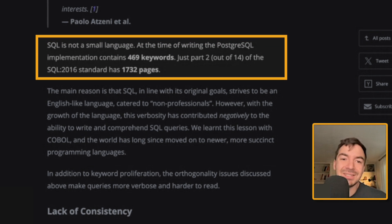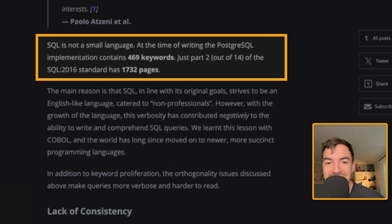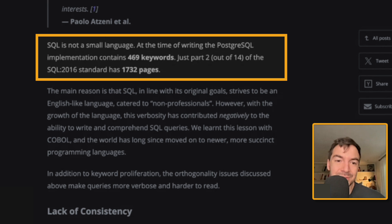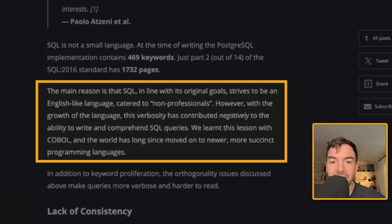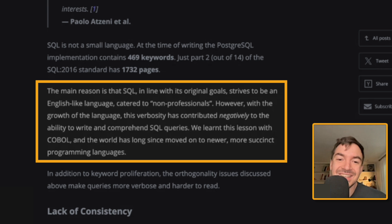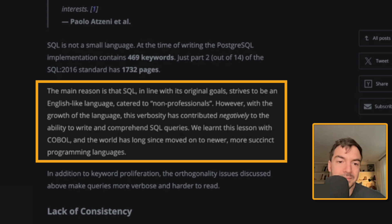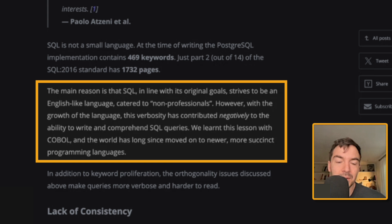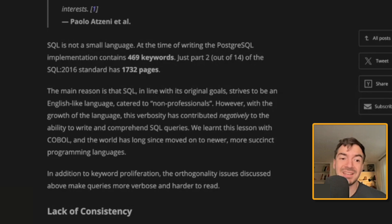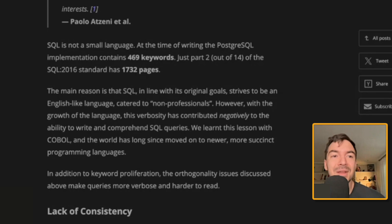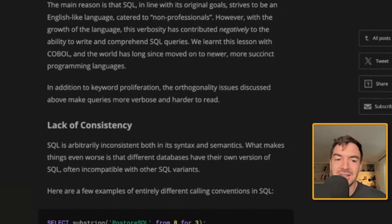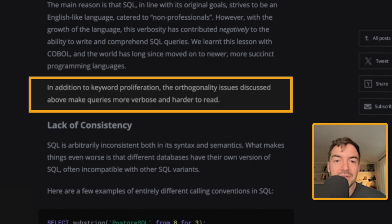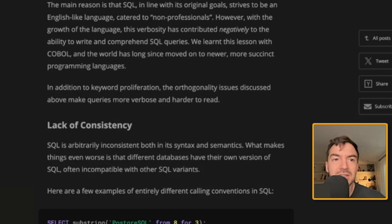SQL is not a small language. The time of writing the Postgres SQL implementation contains 469 keywords. Just part two out of 14 of the SQL 2016 standard has 1732 pages. The main reason is that SQL in line with its original goals strives to be an English-like language catered to non-professionals. However, with the growth of the language, this verbosity has contributed negatively to the ability to write and comprehend SQL queries. We learned this lesson with COBOL. And the world has long since moved on to newer and more succinct programming languages. It's like this is not going to be the same thing. At least maybe with AI, maybe somehow you can massively replace SQL very quickly. But it's too ingrained. Like you're making an argument that it's just not going to work, right? It's the whole, is it Lindy effect or Lindy hop effect? That's not going to get rid of it. In addition, keyword proliferation, the orthogonality issues discussed above make queries more verbose and harder to read.